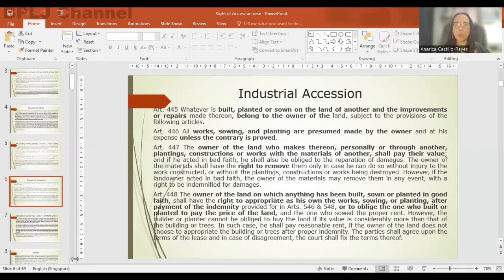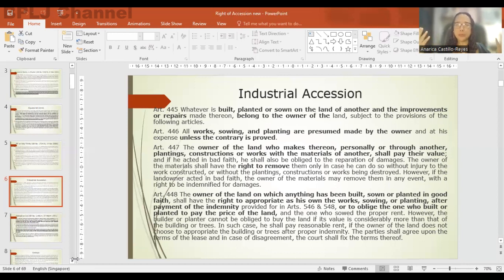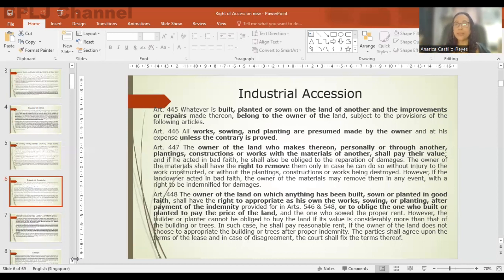Article 448 speaks of two persons: the owner of the principal (the land) and the builder, planter, or sower in good faith. The builder, planter, or sower acted in good faith — that is what distinguishes Article 448. So we have a land on which a building, crops, or sowings were made not by the owner of the land but by another person who acted in good faith. The owner of the land, as owner of the principal thing, has the right to choose.